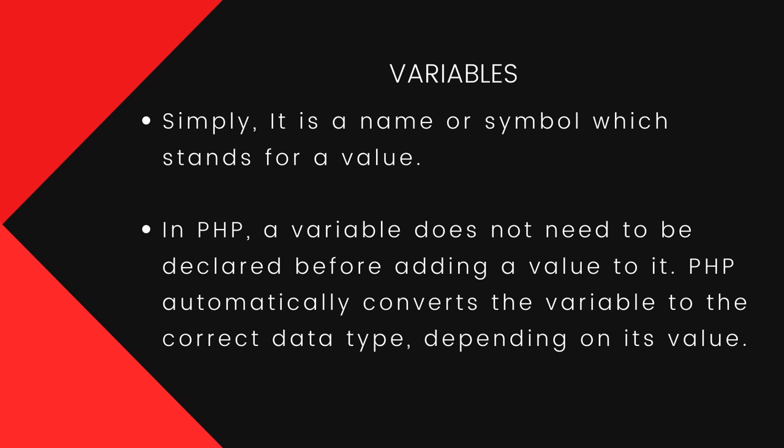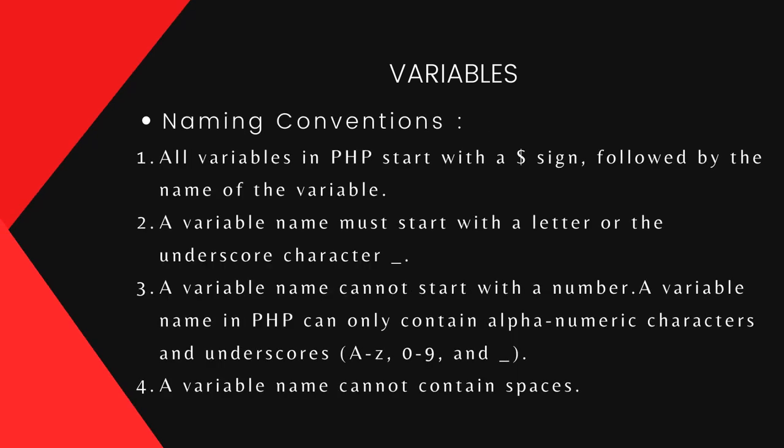Simply, it is a name or symbol to hold values. In PHP, a variable data type does not need to be declared. PHP itself assigns a data type depending upon its values. And these are some naming conventions.